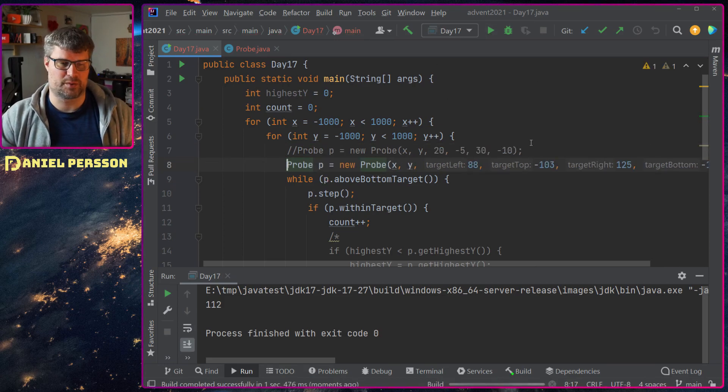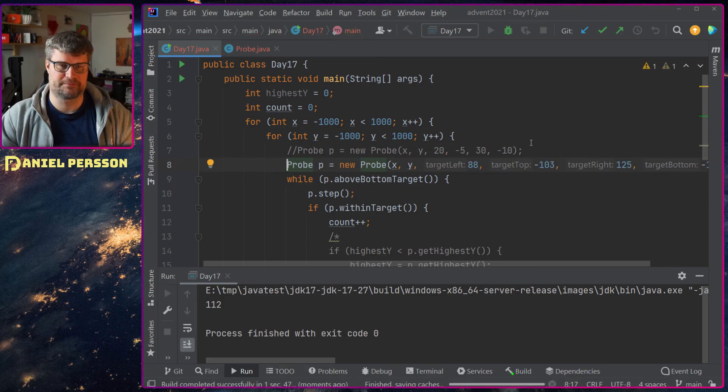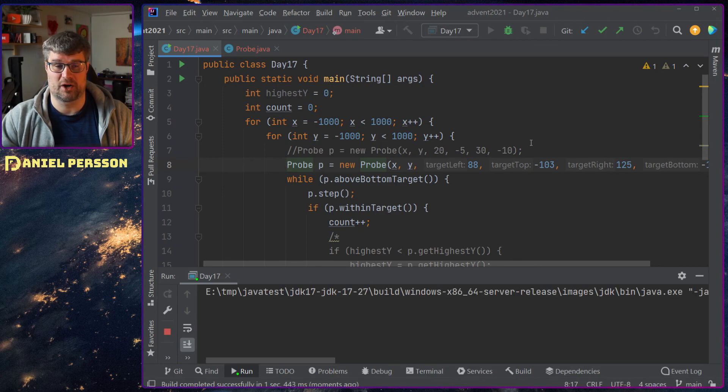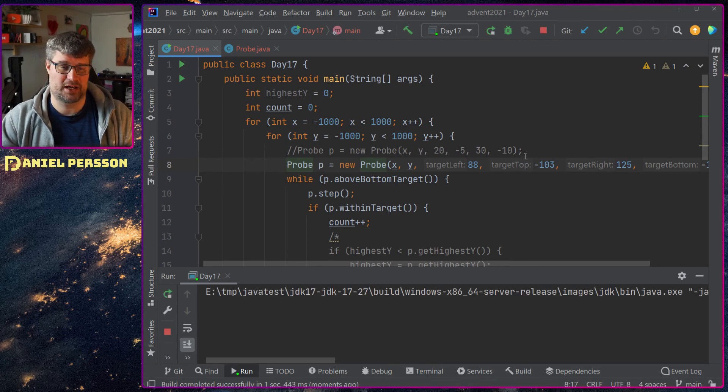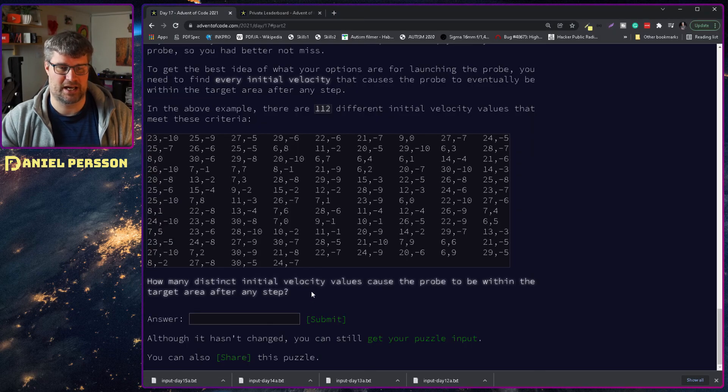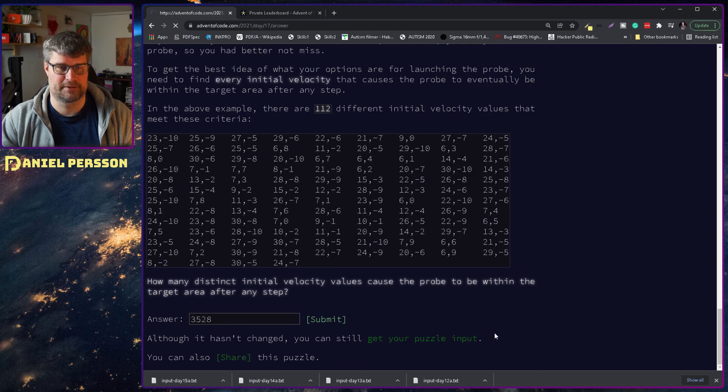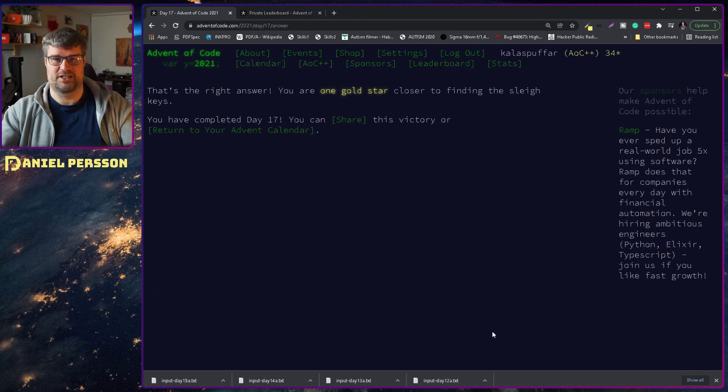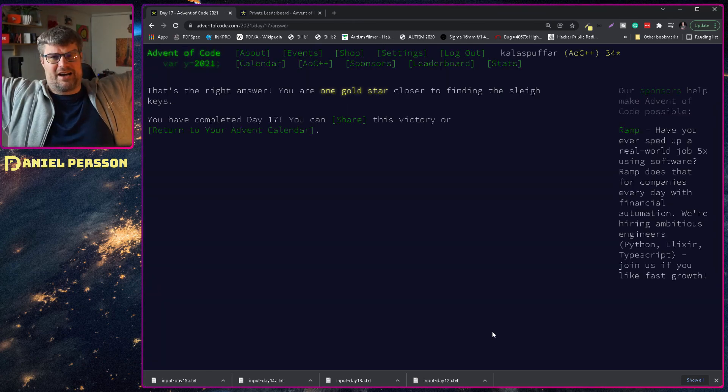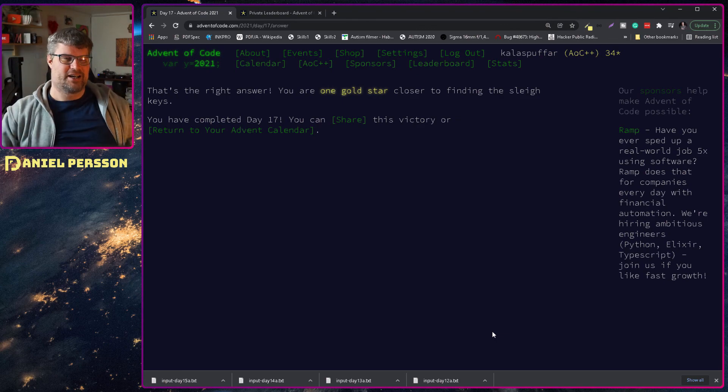Let's do the same for the other probe. See what we get. And this is probably totally overkill as well. We got 3,528. Let's put that in. Yes, you get a gold star. I get a gold star. Everybody gets a gold star.